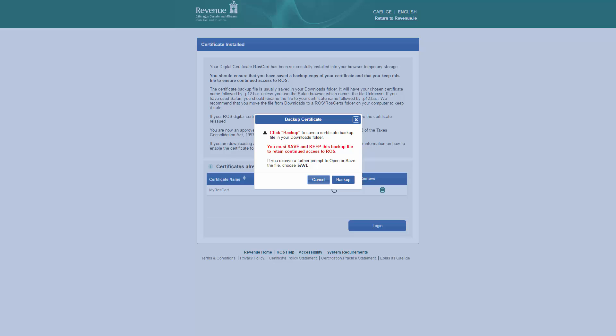To create a backup of your ROS digital certificate, click backup. Your ROS digital certificate will be downloaded to the default downloads folder set in your browser. If you see a message asking whether you want to open or save the downloading file, select save.